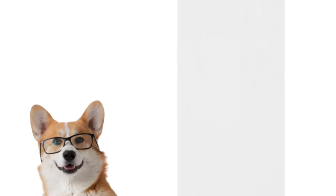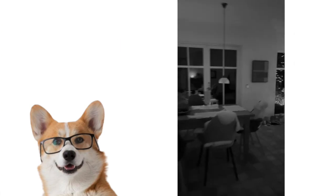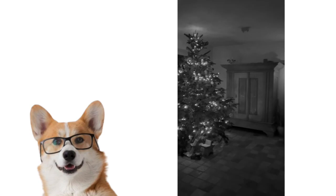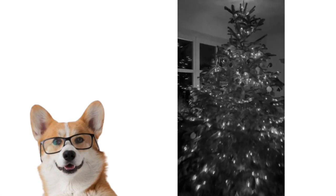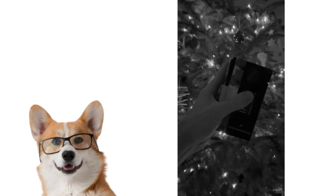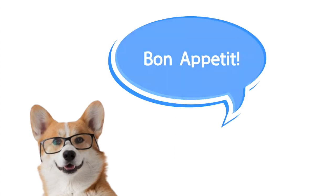So there you go. From eye to brain, you're now equipped with the cognitive neuroscience knowledge for a triumphant chocolate heist. Merry Christmas and bon appétit!